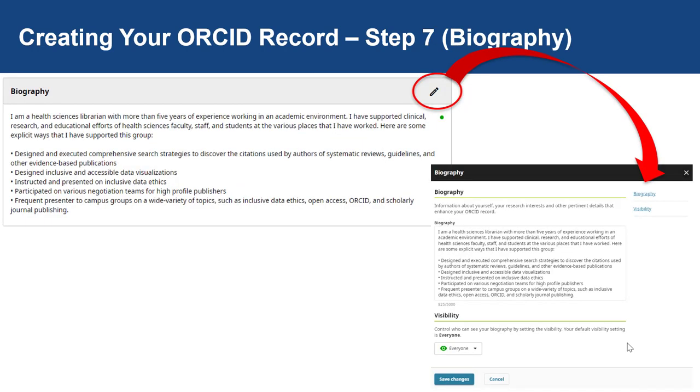Step seven is creating a biography or narrative about your ORCID record. There is a 5,000 character limit, so keep within it.